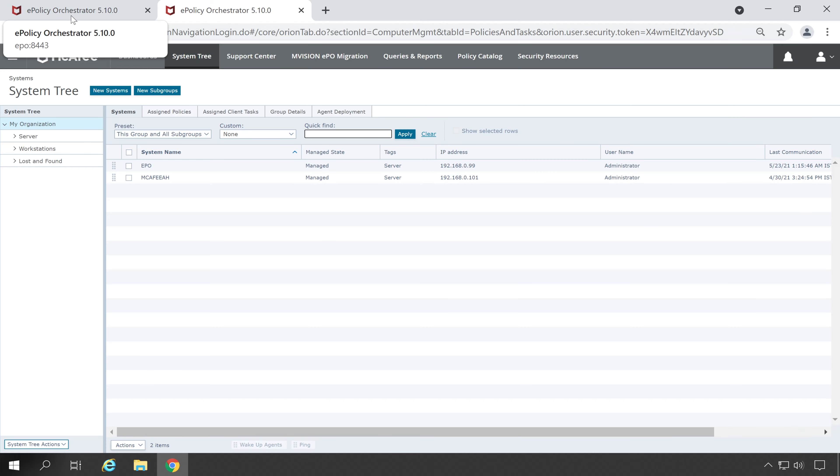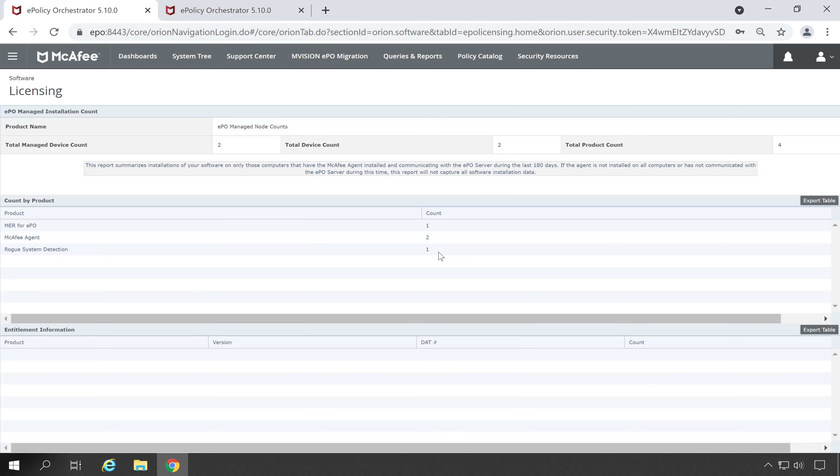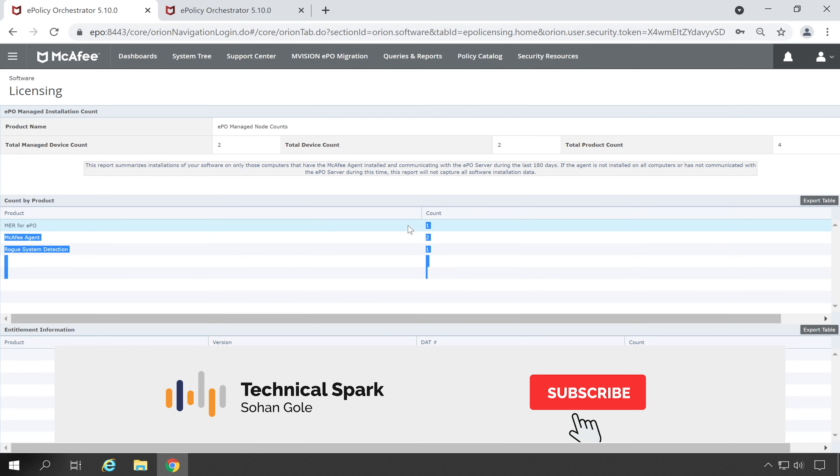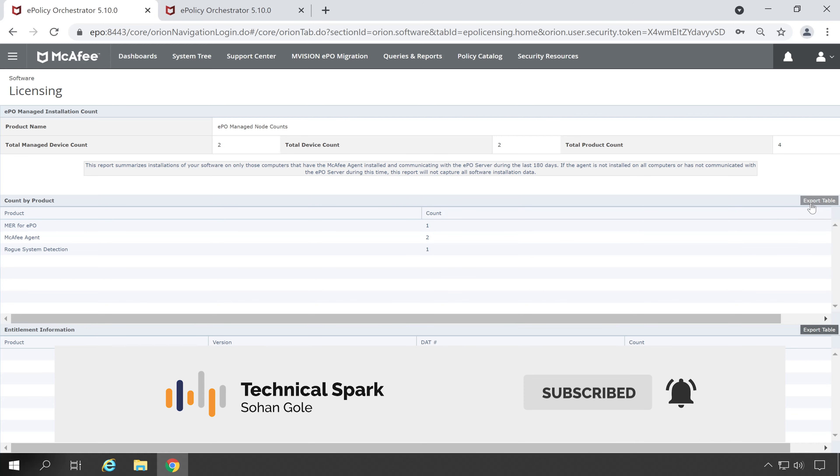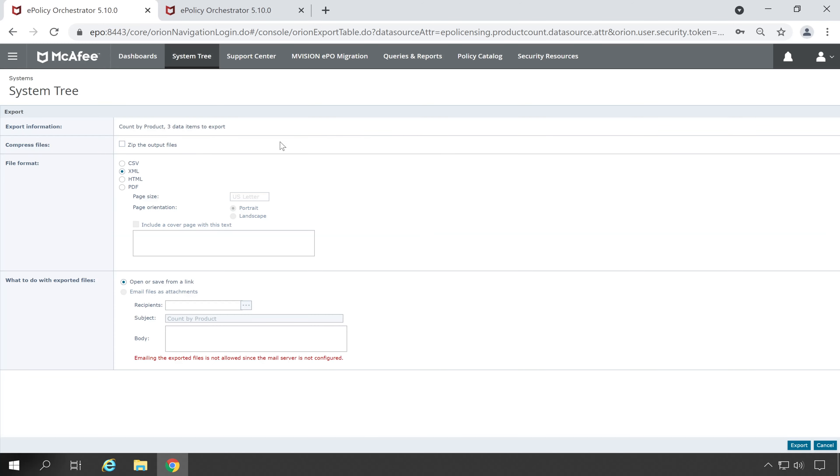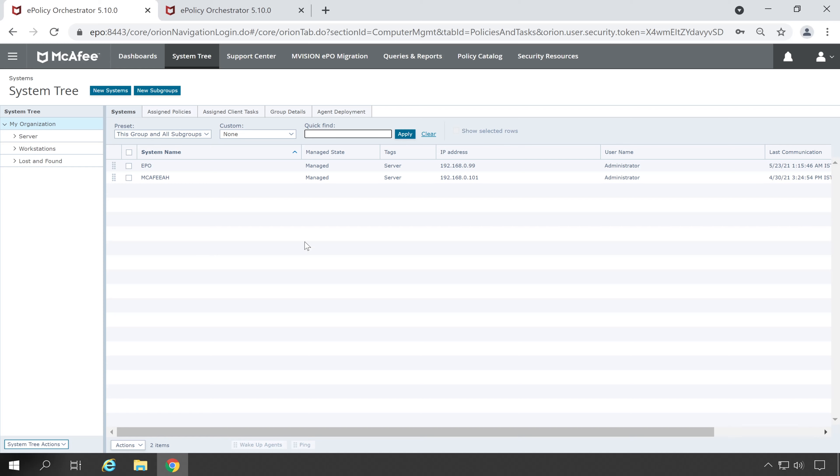If I'm going to open McAfee Age then there is only McAfee agent installed, which means our count is 100% accurate to identify your product utilization. And this report you can export by simply going into export table and these are the formats available in which you can export this report.